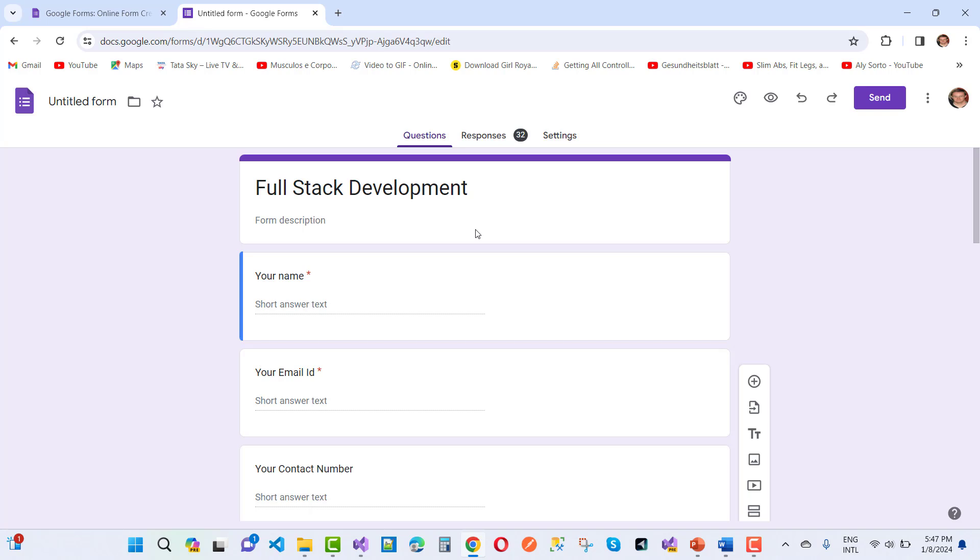Now your membership will start, and you get your full stack development course day by day. Thank you guys for watching this video and keep watching all of the videos which are related to ASP.NET Core. Bye-bye.